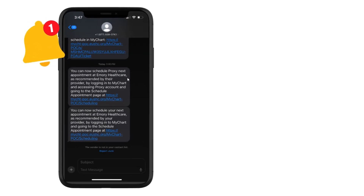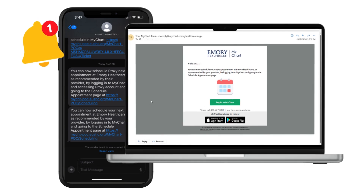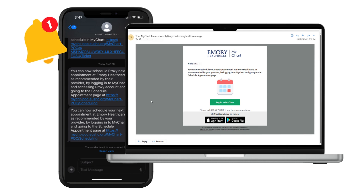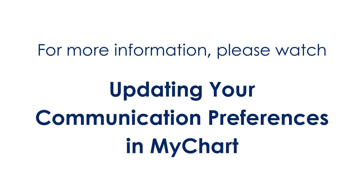When my provider submits my follow-up appointment or diagnostic test, I will be notified by text message, as well as by email or push notification through MyChart, if I have a MyChart account. I can always opt out of MyChart text messages by replying "stop."